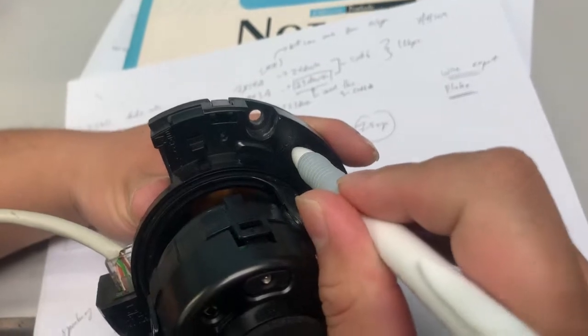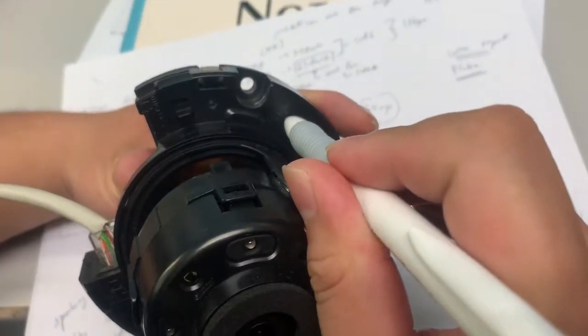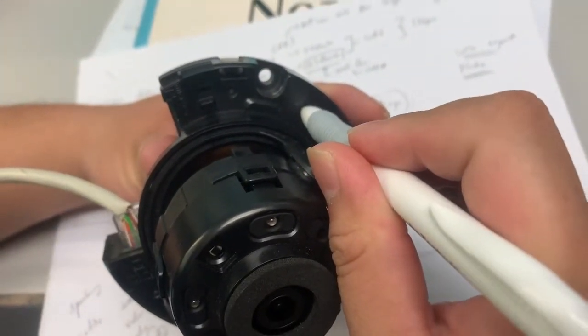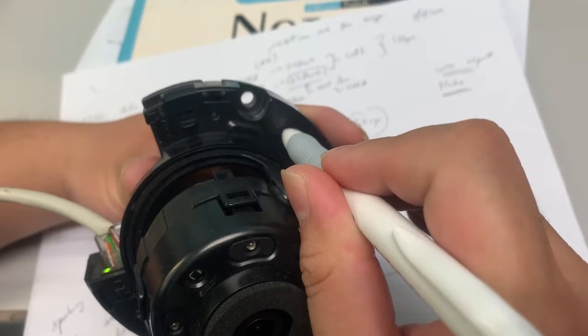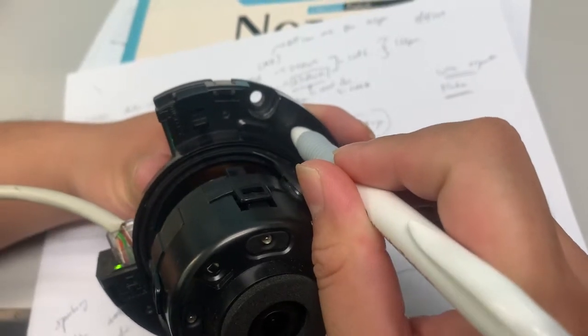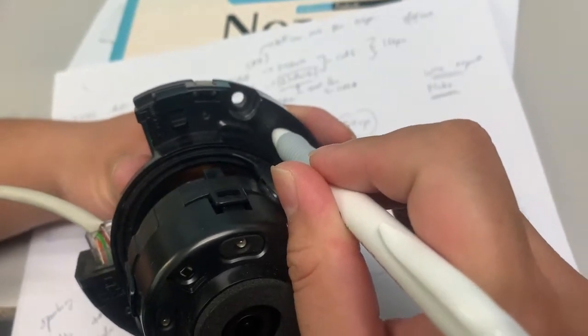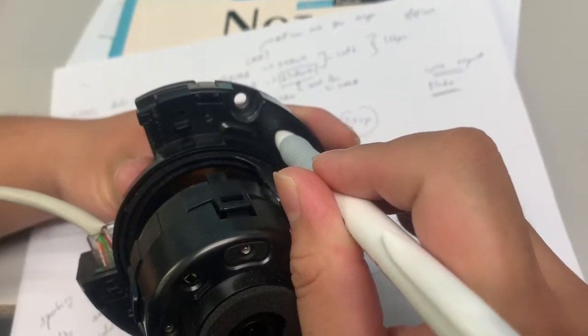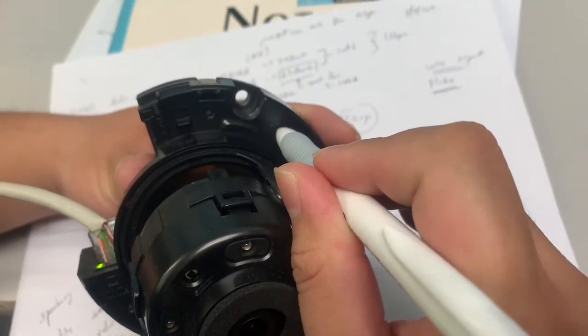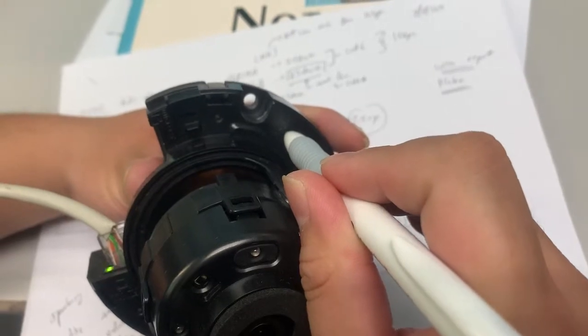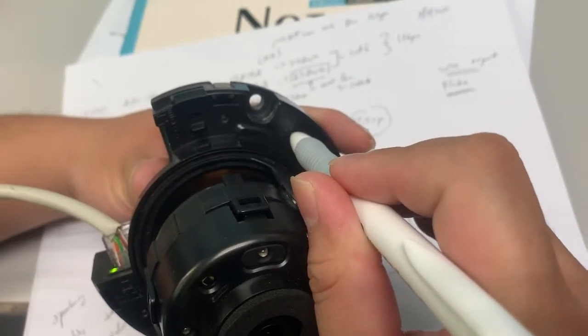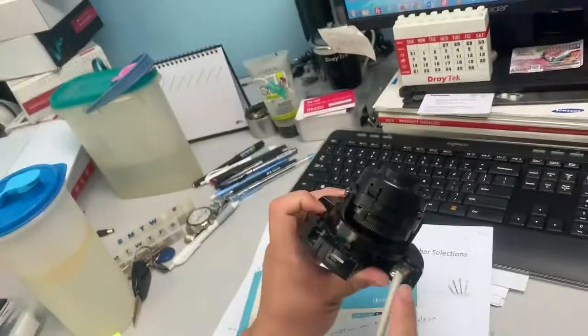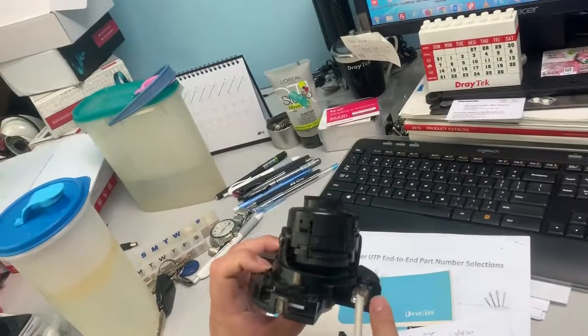You're counting in your heart: 10, 9, 8, 7, 6, 5, 4, 3, 2, 1. When you let go, the camera will reboot.